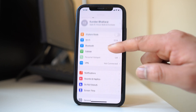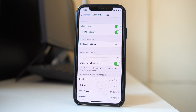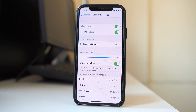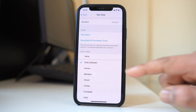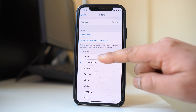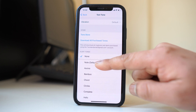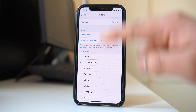Now go to Settings, then go to Sound and Haptics, and you have to check two things here. First, make sure that the volume is at maximum. Next, go to Text Tone and make sure that you have selected a text tone and not 'None' — it should be either the default or something else.